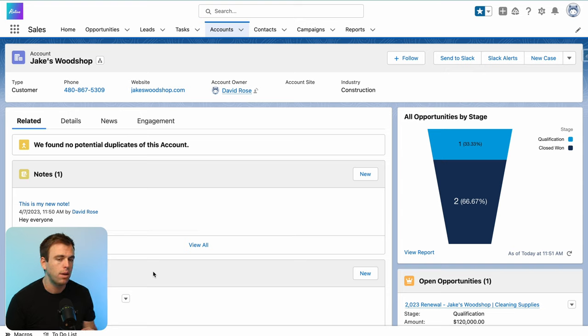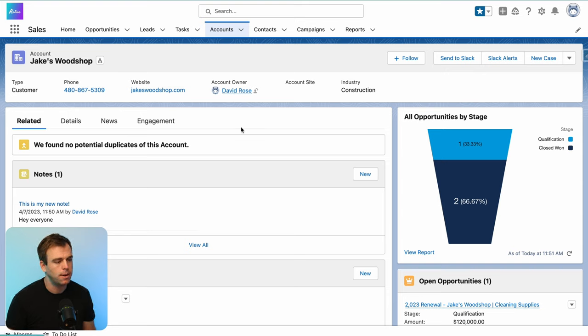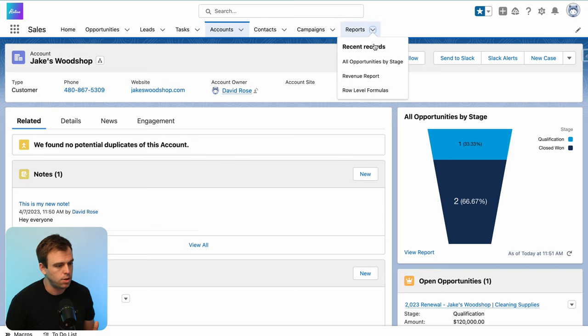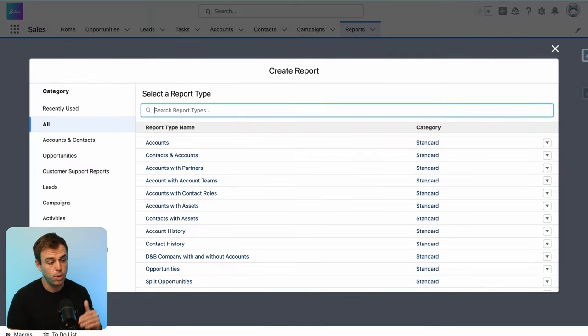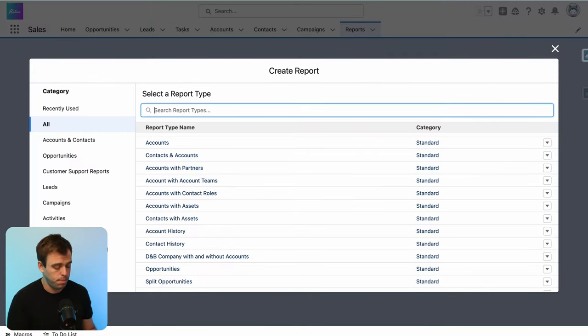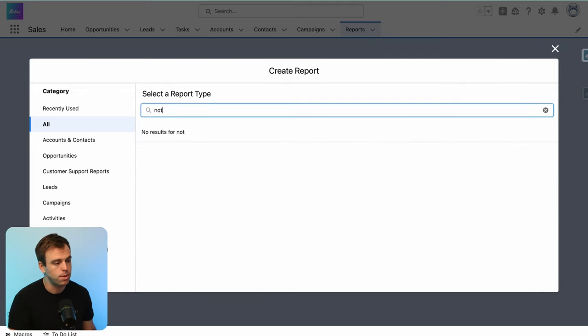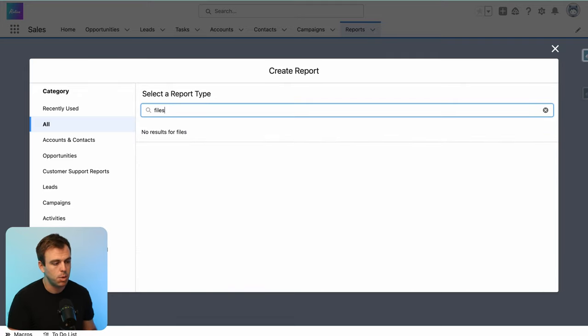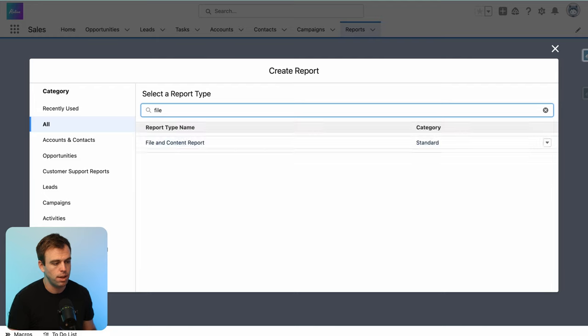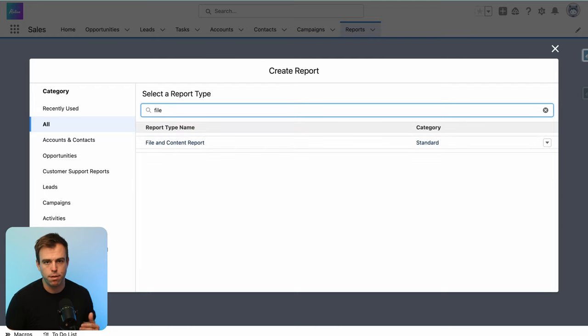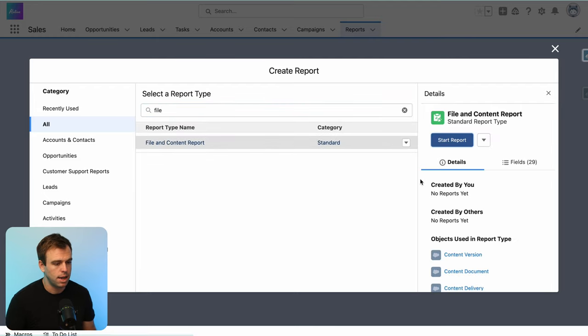So we can report on notes, but let me show you where the limitations are. To even do this, go ahead and create a new report, and when you come to select a report type, there's nothing here that will allow us to pull up a report type for notes. Instead, what we're actually looking for is a report type for files. So we've got a file and content report here.